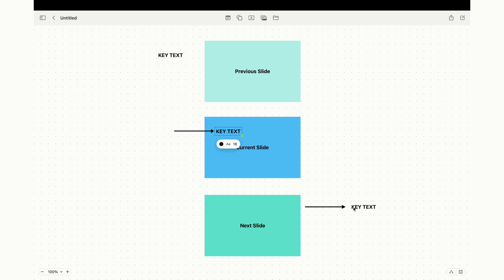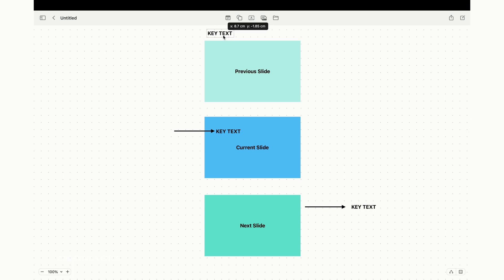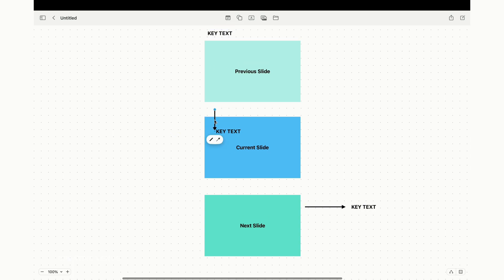With the morph transition, key text or objects will smoothly animate from one slide to the next, and the way they move is based on their positioning. For instance, if an element is on the left in the previous slide, and in the current slide it's in the middle, and then in the next slide it's moved to the right, the morph transition will create a beautiful animation that seamlessly transitions from left to right across these three slides.